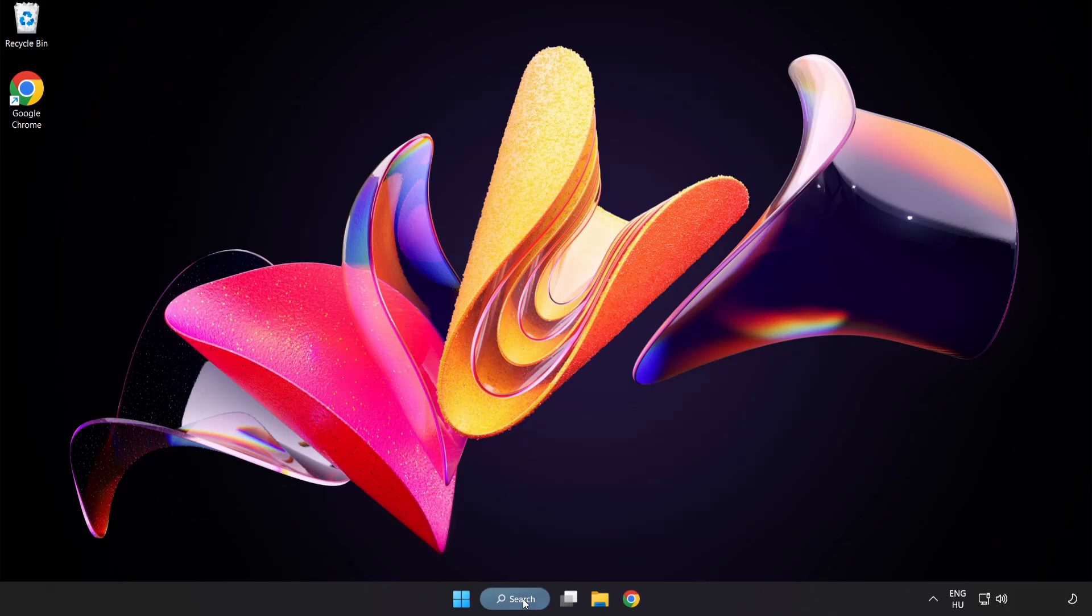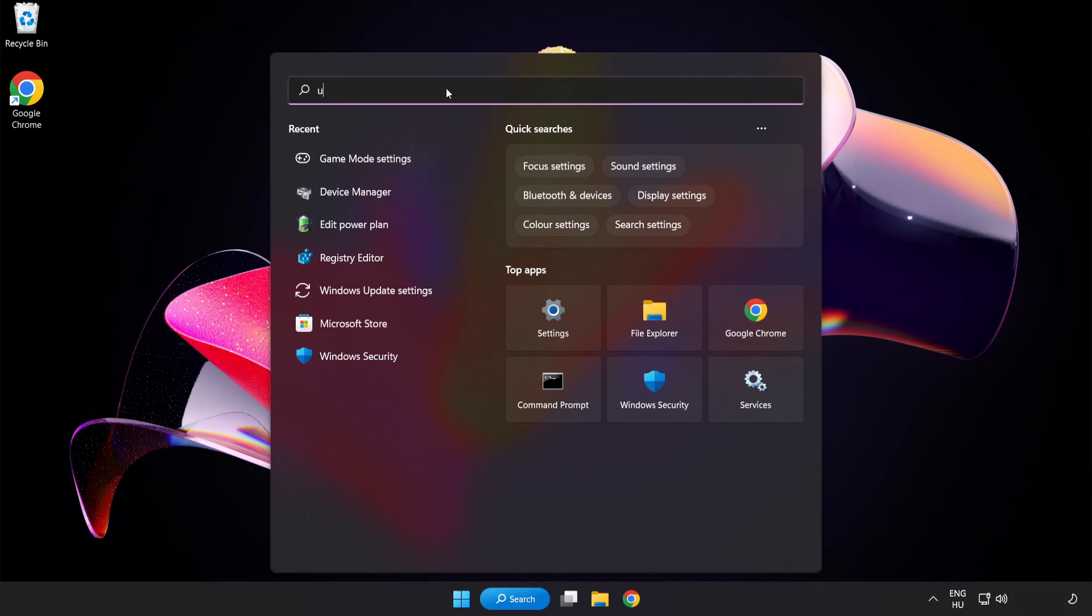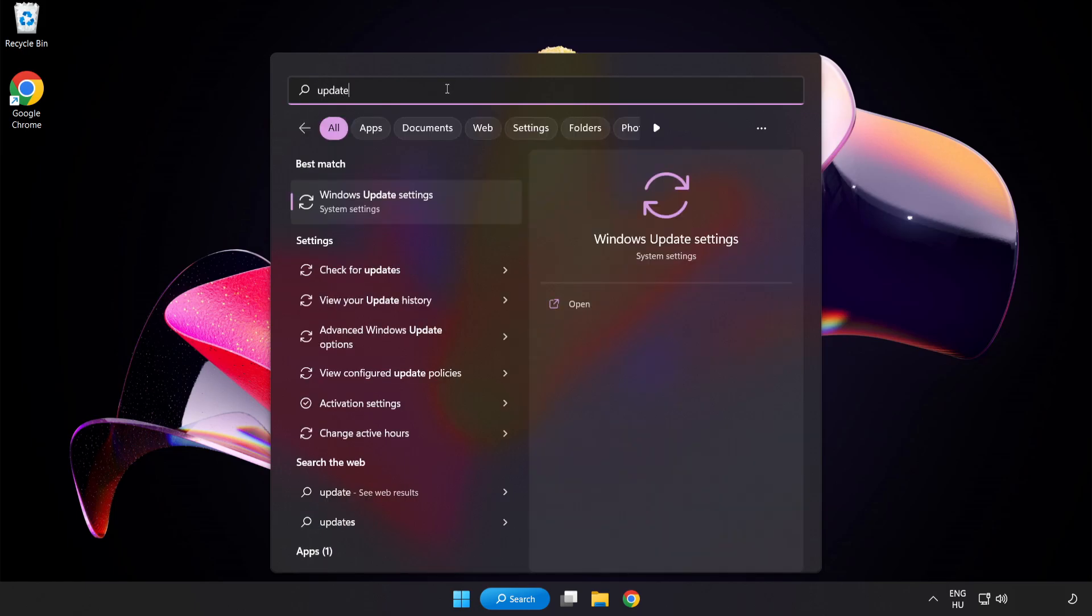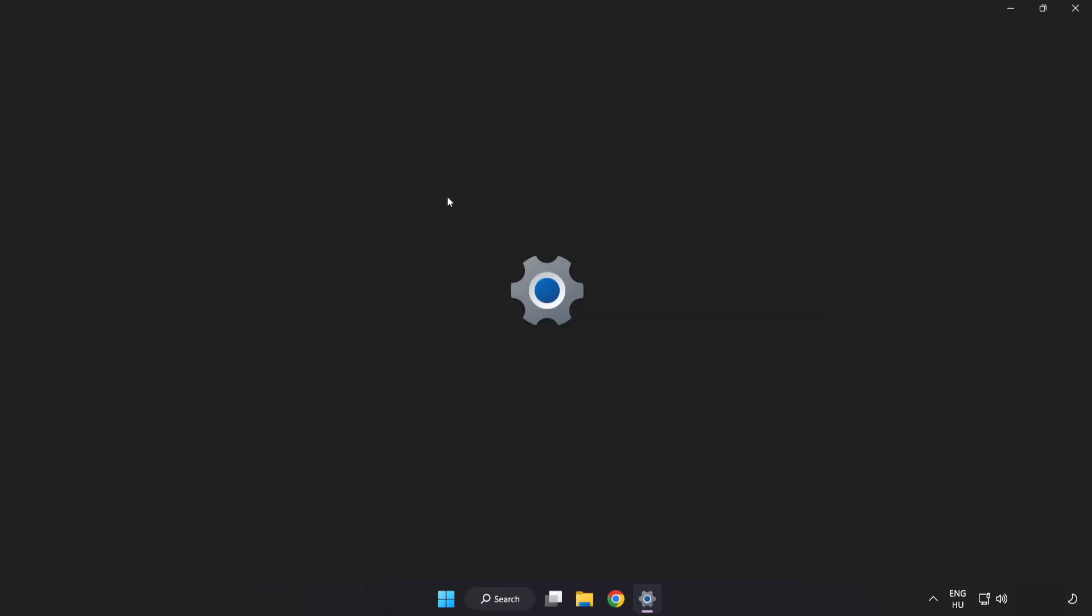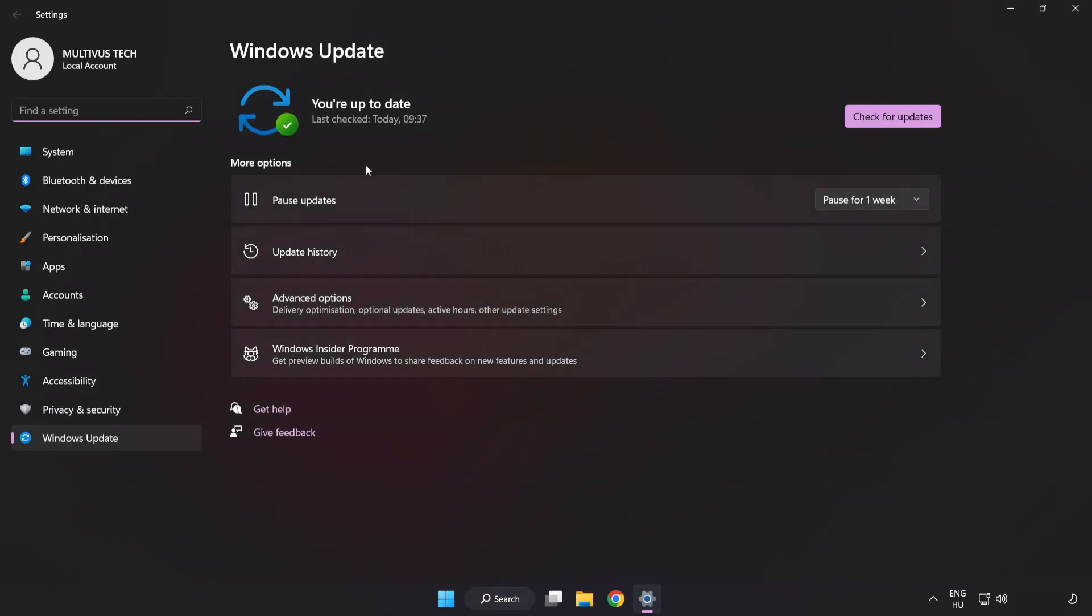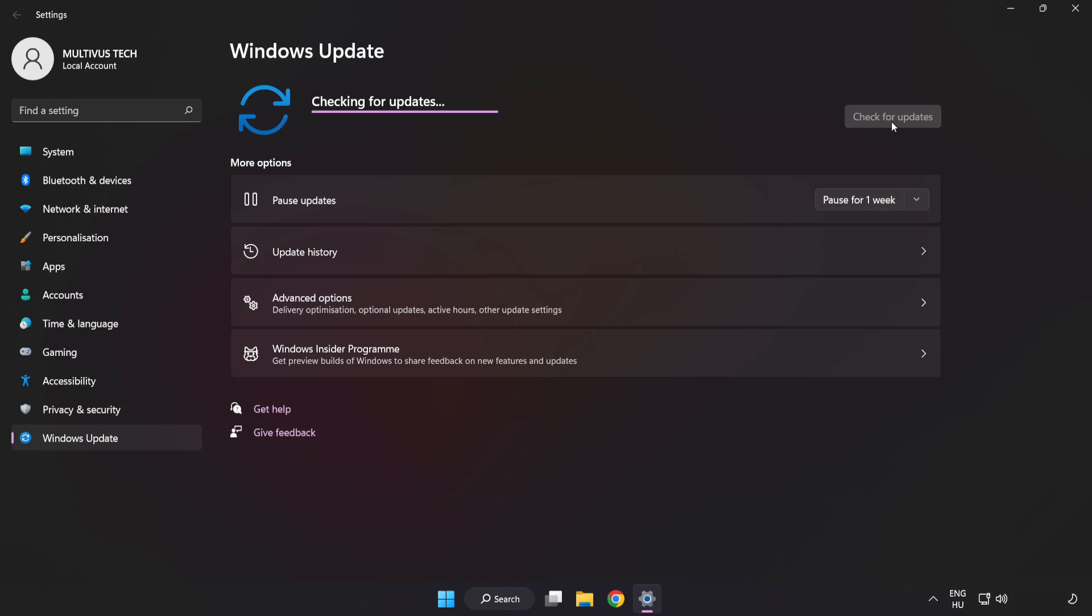Click Search Bar and type Update. Click Windows Update Settings. Click Check for Updates. After Completed, click Close.